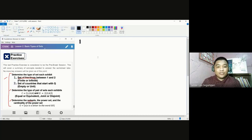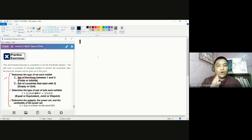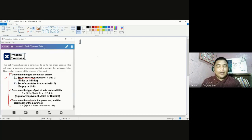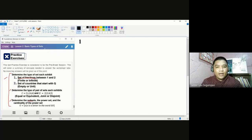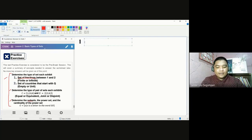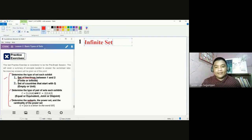If we talk about fractions between one and two, we first consider one and one-half. We also have one and one-third, and one and one-fourth, and so on and so forth. As you can see, we have infinitely many fractions between one and two. So the answer to number one is that it is considered to be an infinite set.